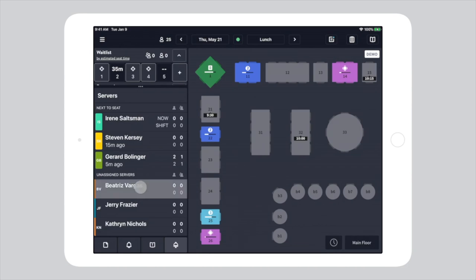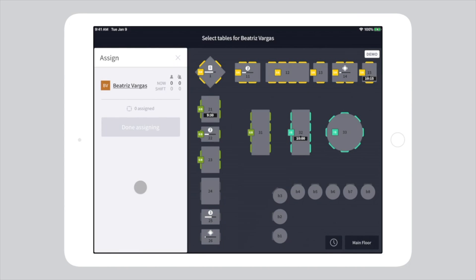Tables assigned to other servers during this shift are color-coded and are flagged with their initials.